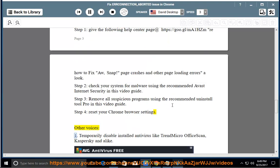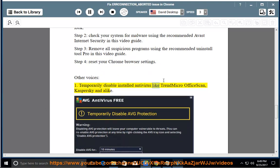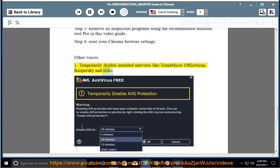Other voices: 1. Temporarily disable installed antivirus like Trend Micro Office Scan, Kaspersky, and alike.